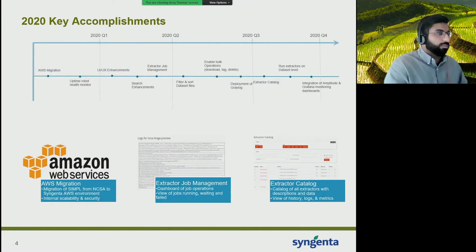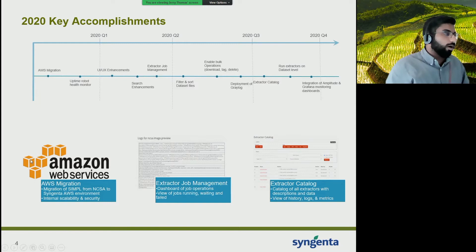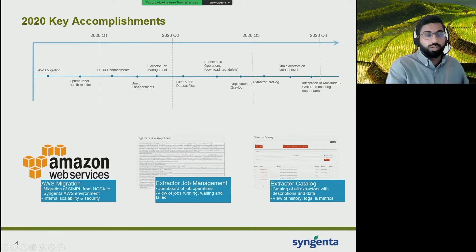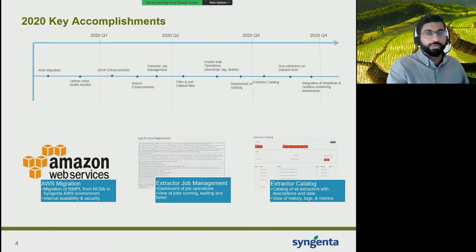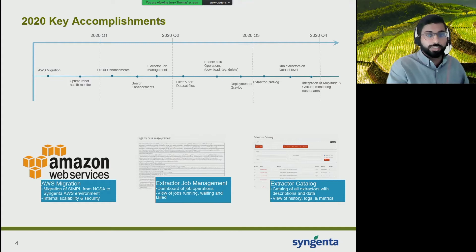To give you a quick view on some of the features and enhancements we've worked on together with NCSA and sponsored by Syngenta: the first is moving our whole platform from NCSA's data center into our own internal AWS infrastructure. We've set up SIMPLE using multiple EC2 instances and running on an S3 bucket for storage. Last year we did quite a bit of work enabling our developers to get more insight when running extractors — creating dashboards to view extractor jobs, get specific information such as runtime, jobs waiting, and failed extractor logs. We're currently using Graylog but have a plan to move that over to Grafana as well.